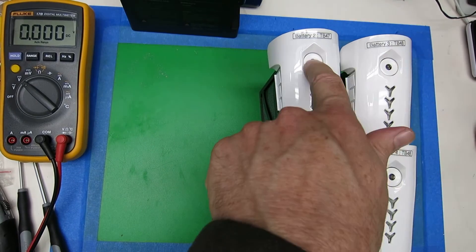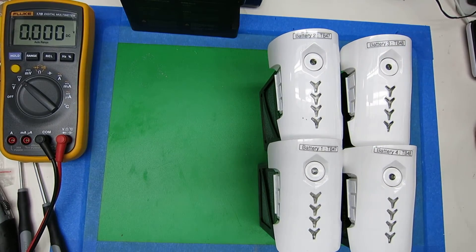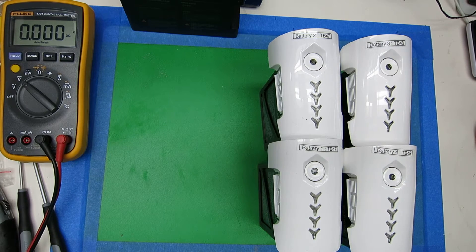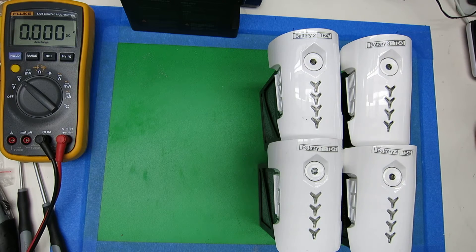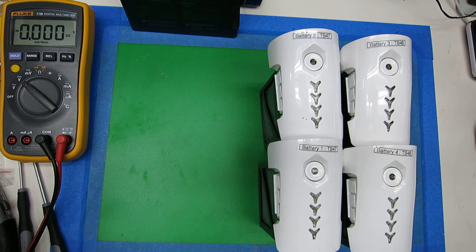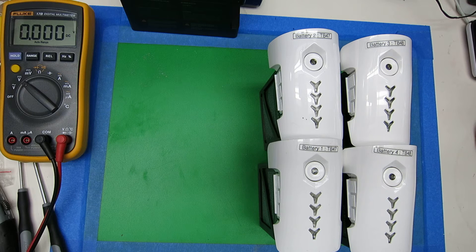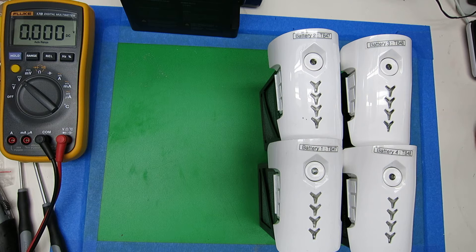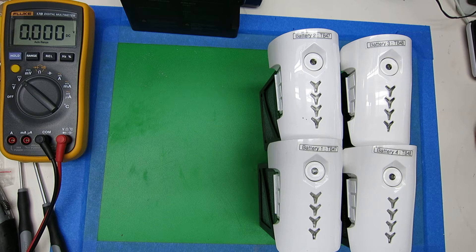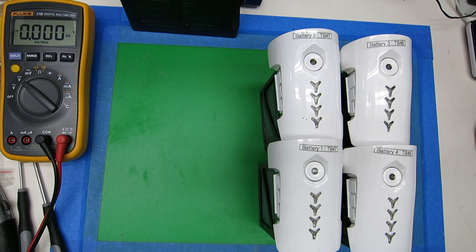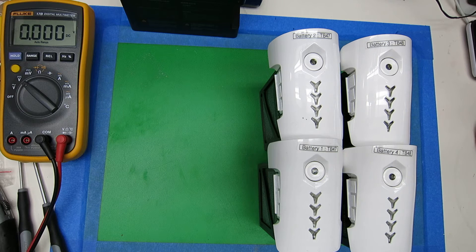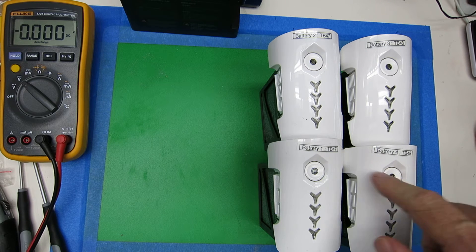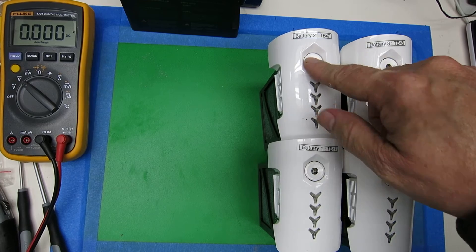And this was a surprise to me, because according to their documentation, if they sit for 10 days or seven days, they will discharge down to a storage level and be ready to recharge when you're ready to use them again. And I was surprised to find out that they've discharged down to be totally dead.